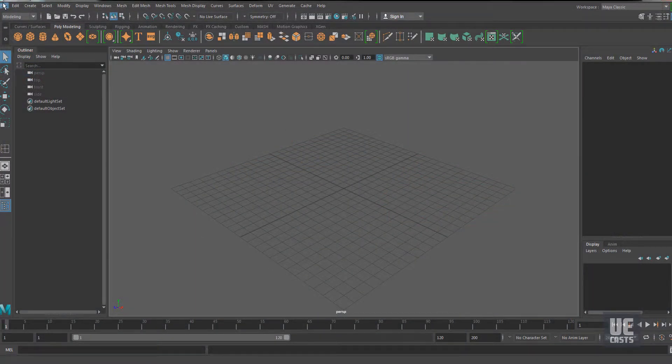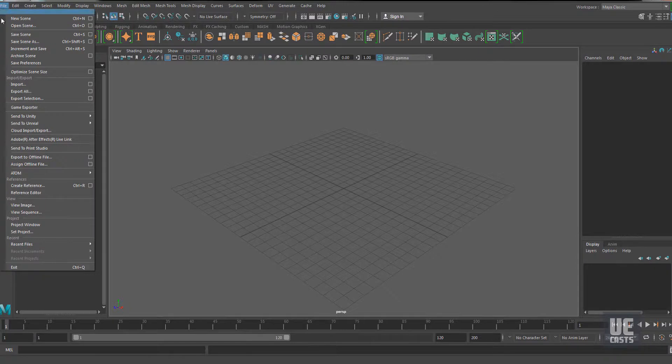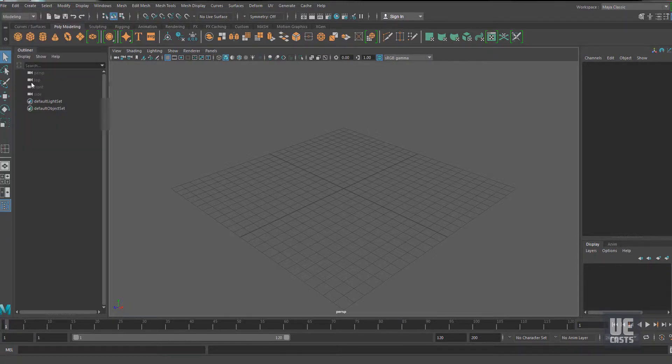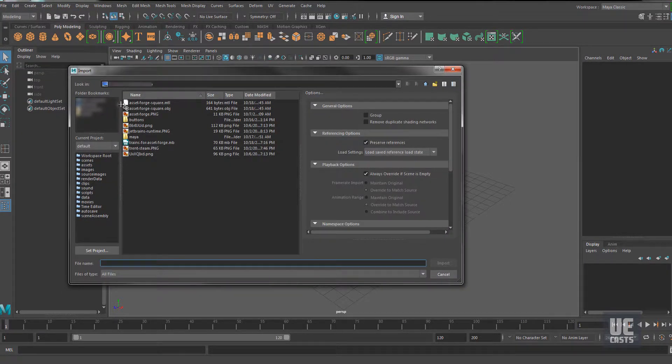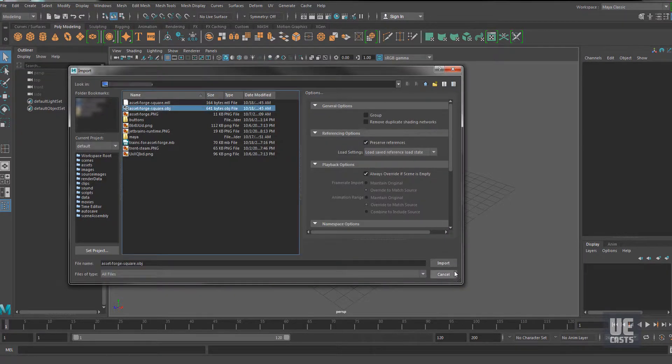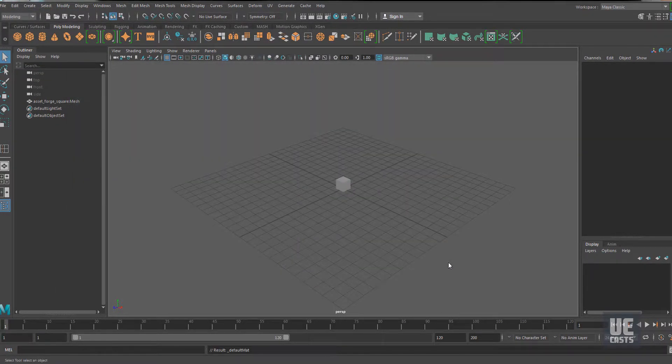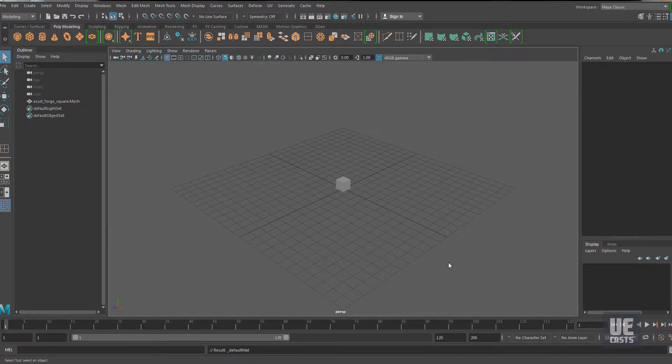Blender or SketchUp are also viable alternatives. It's important to note that Asset Forge maximum block size is 1 cubic meter. Larger is always possible, but not recommended.